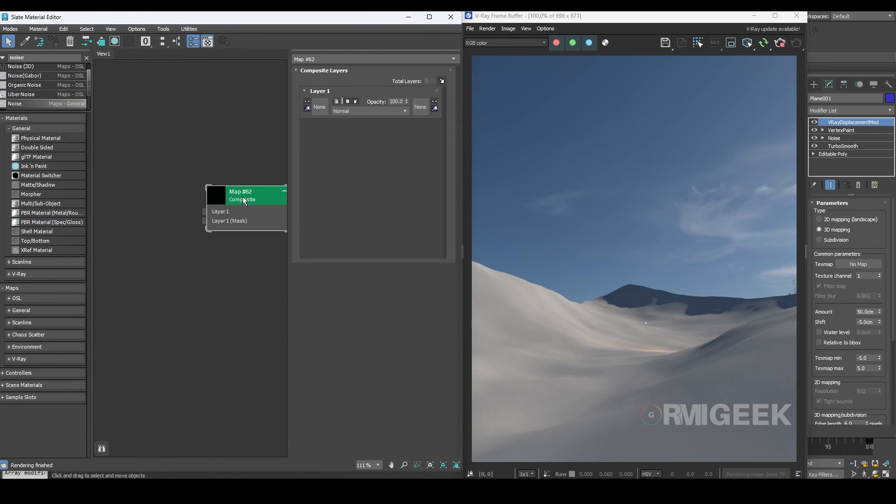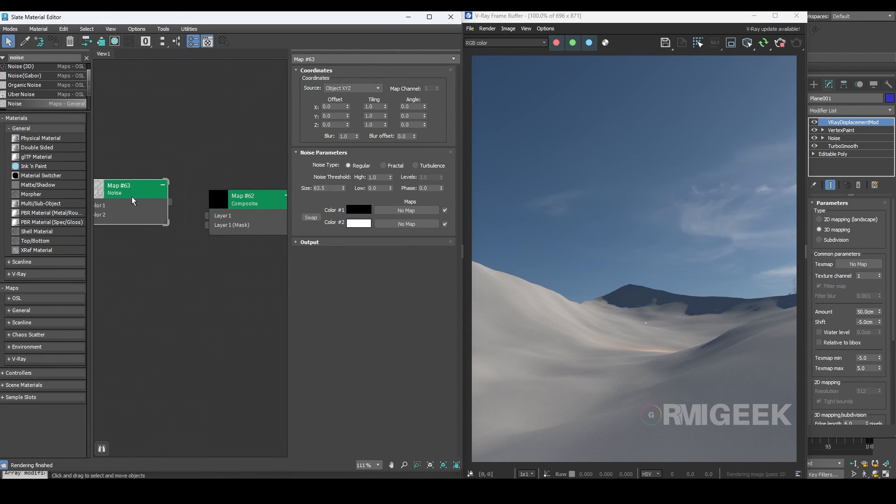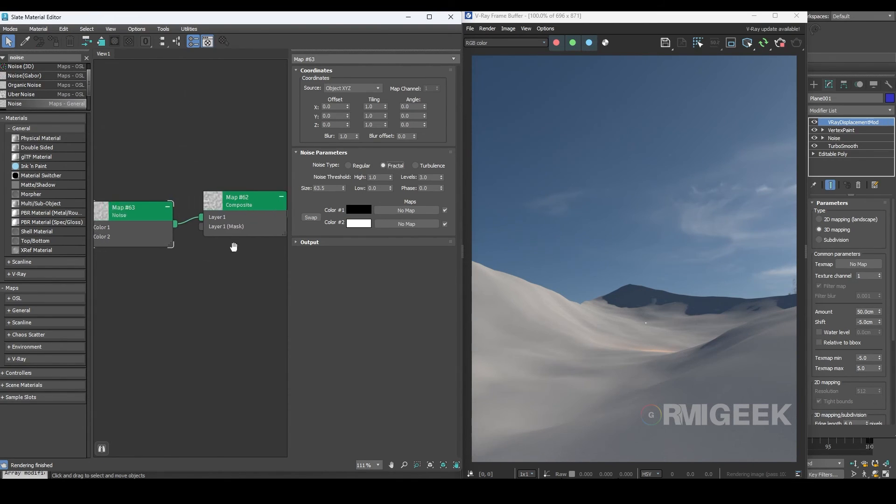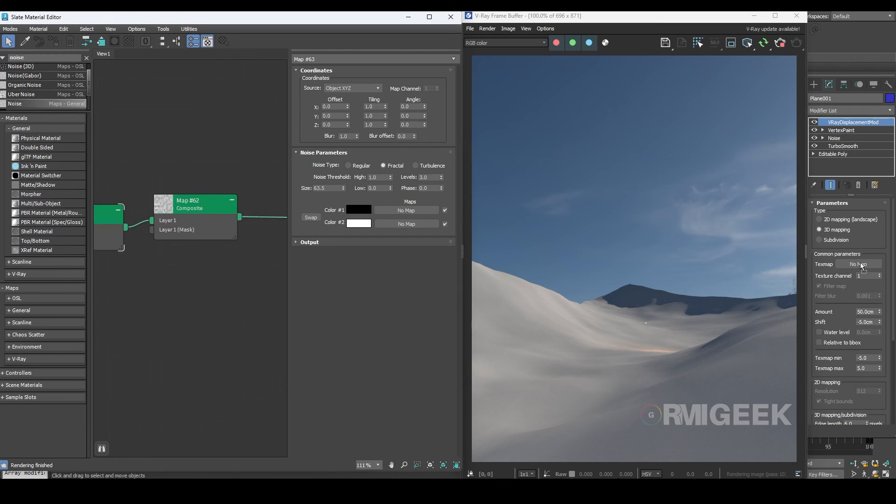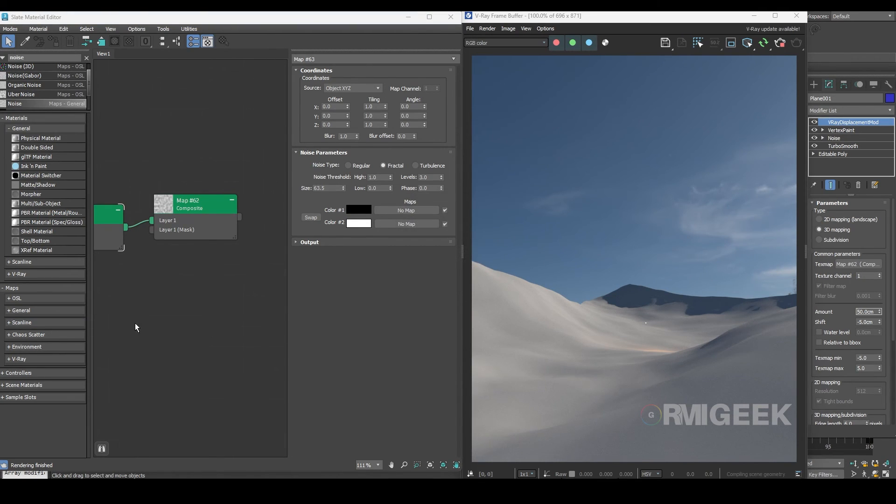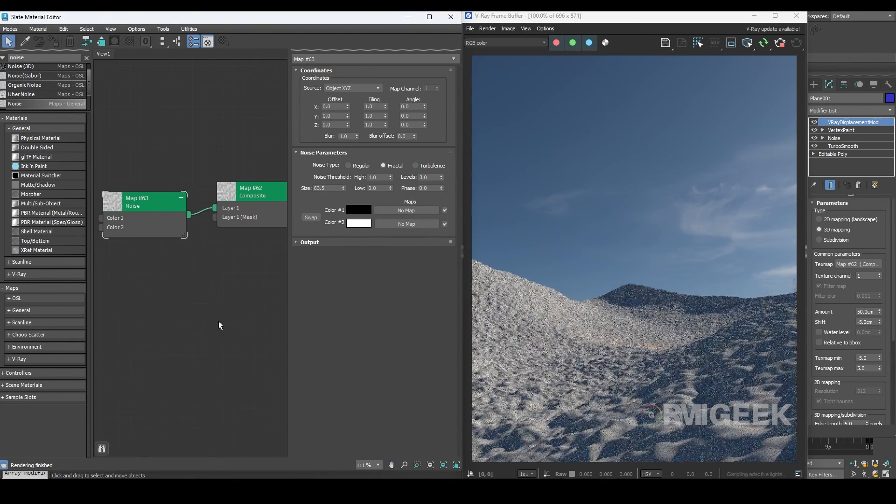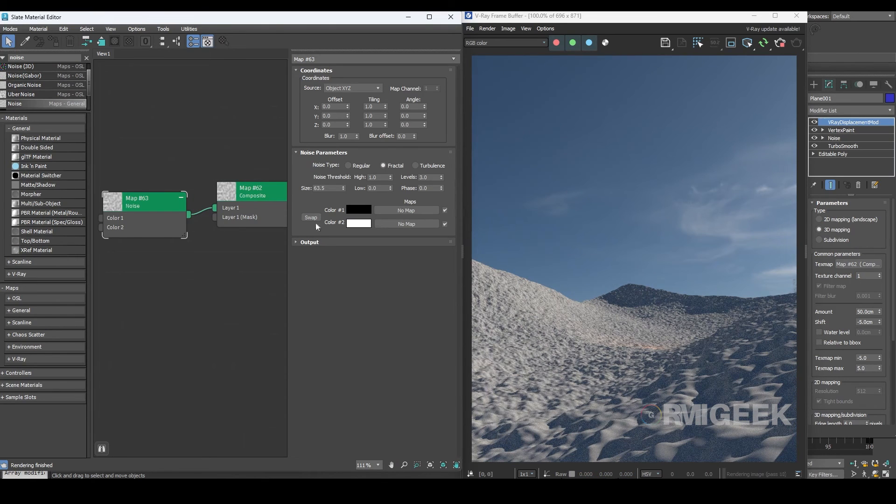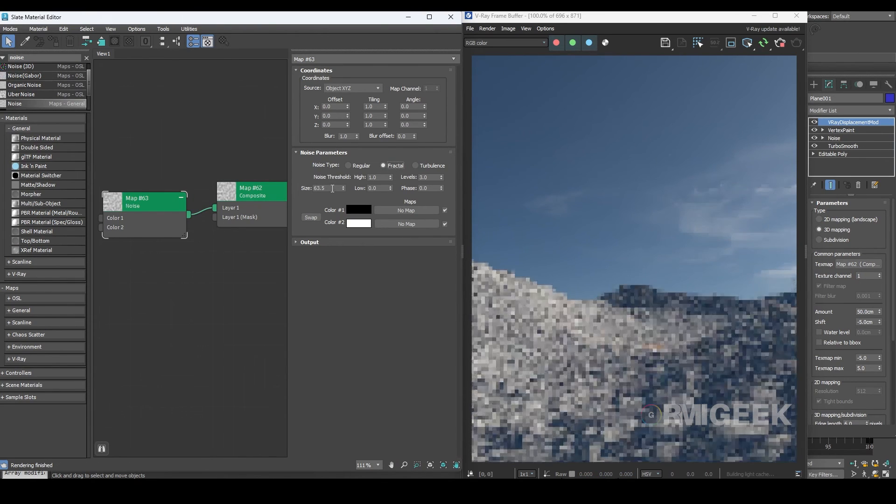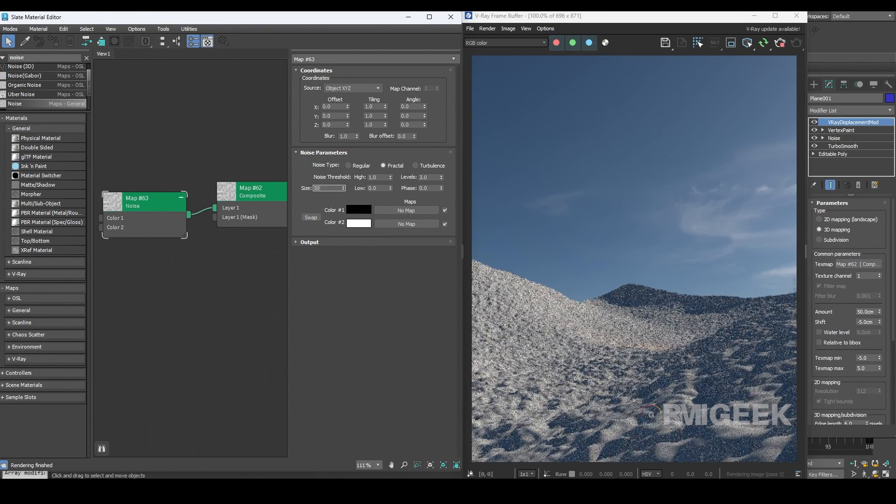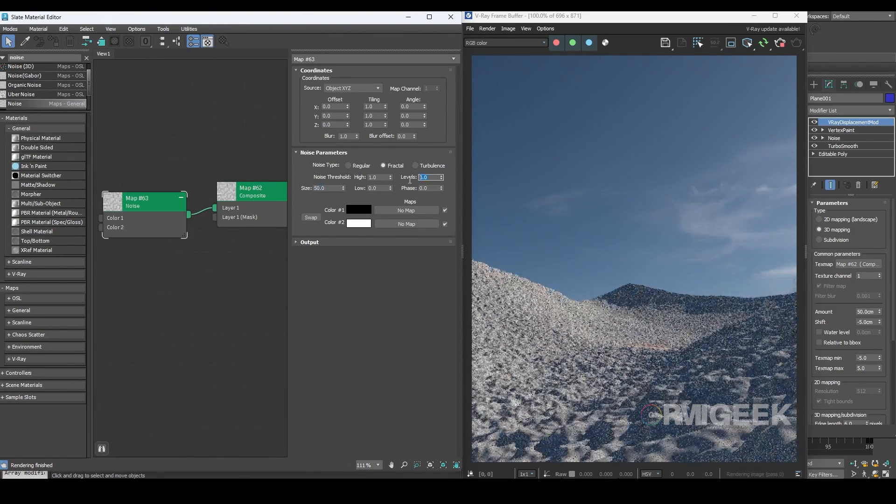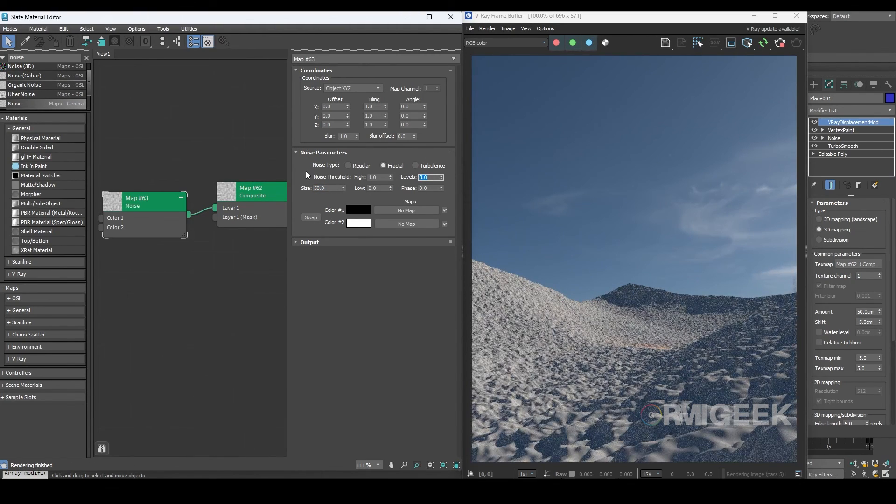Let's add a composite map and then add a noise map to layer 1. After that change the noise map type to fractal. Add the composite map to the displacement modifier. You can see some nice changes. I will adjust the noise map size to 50 centimeters and level to 10.